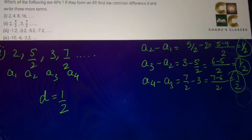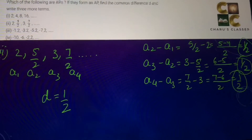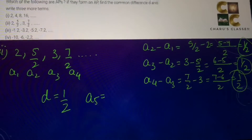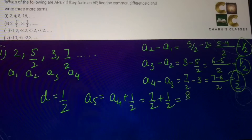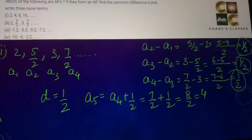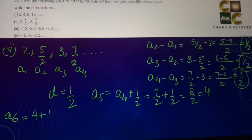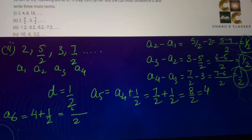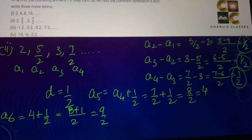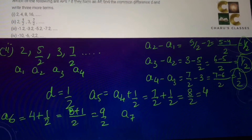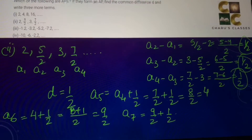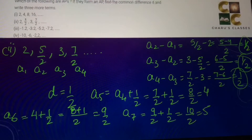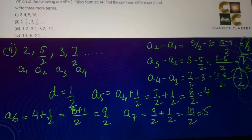The question also asks us to write three more terms. The series so far is 2, 5/2, 3, 7/2. So a5 = a4 + d = 7/2 + 1/2 = 8/2 = 4. A6 = 4 + 1/2 = 9/2. And a7 = 9/2 + 1/2 = 10/2 = 5. So the next three terms are 4, 9/2, and 5.